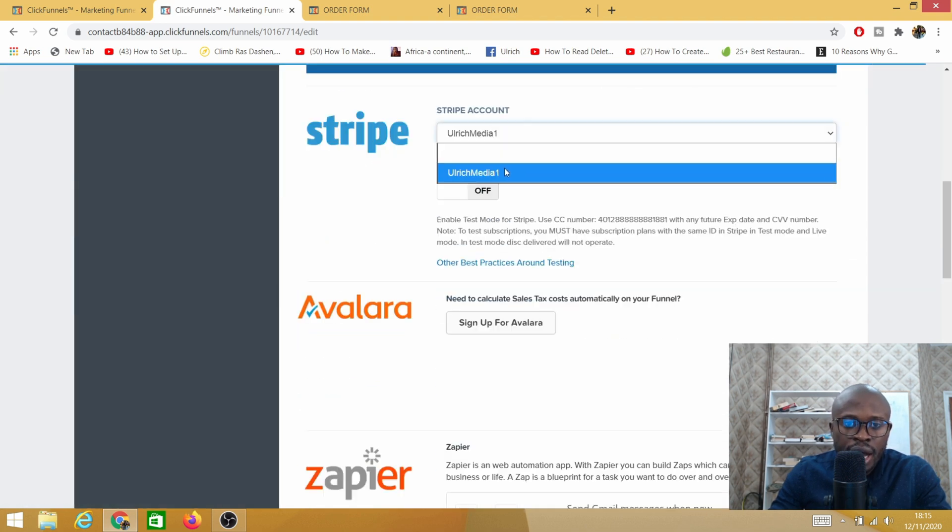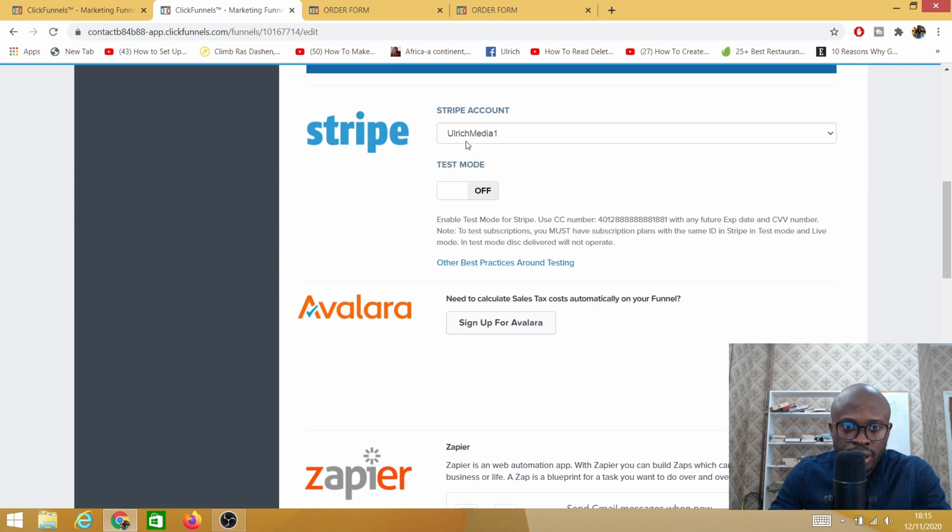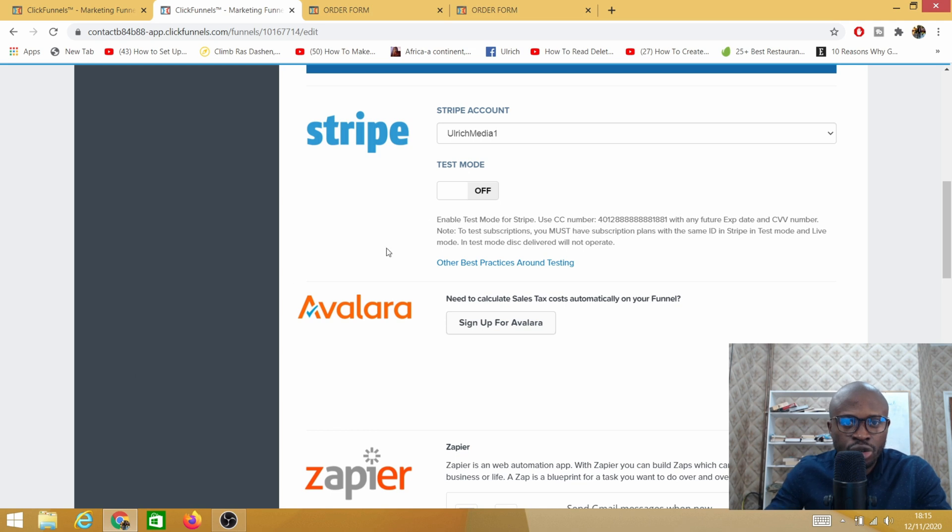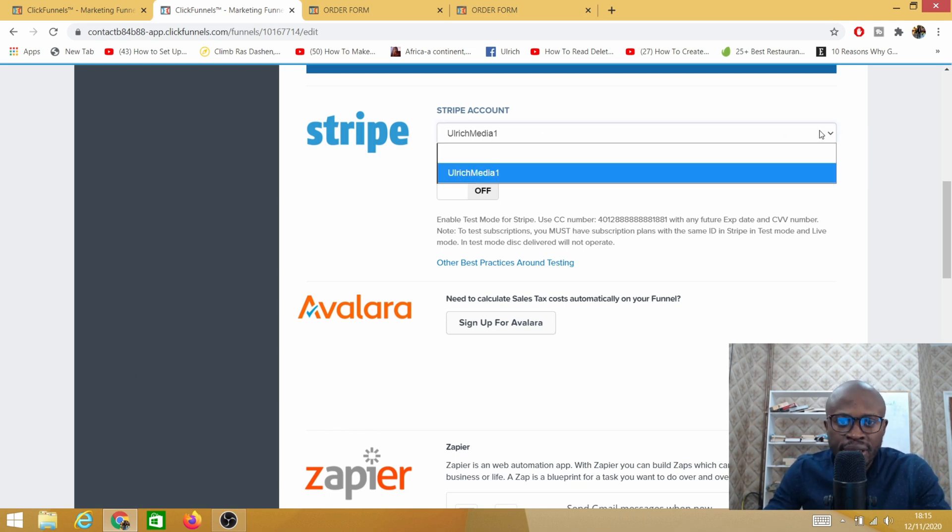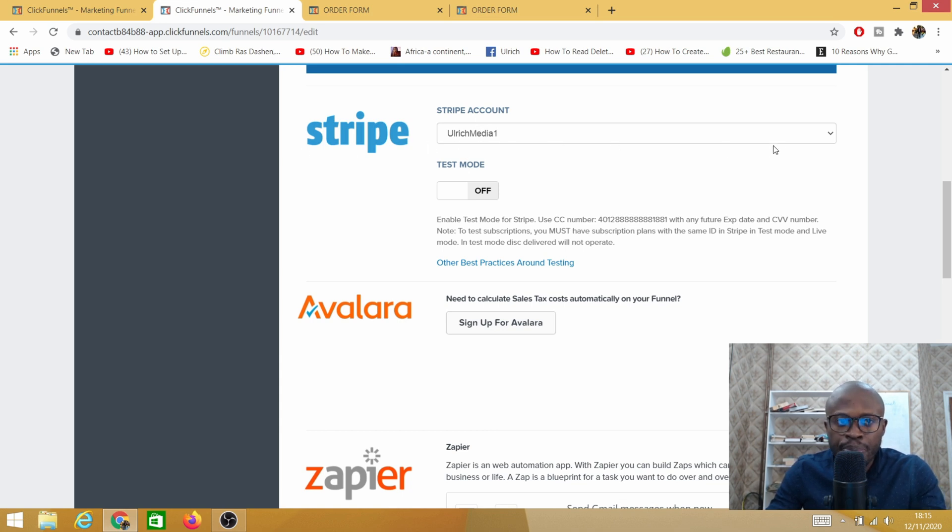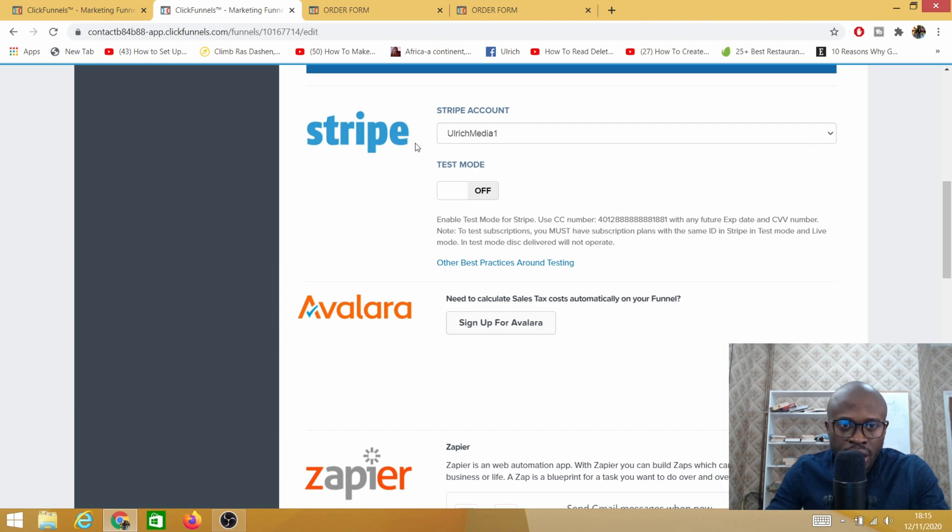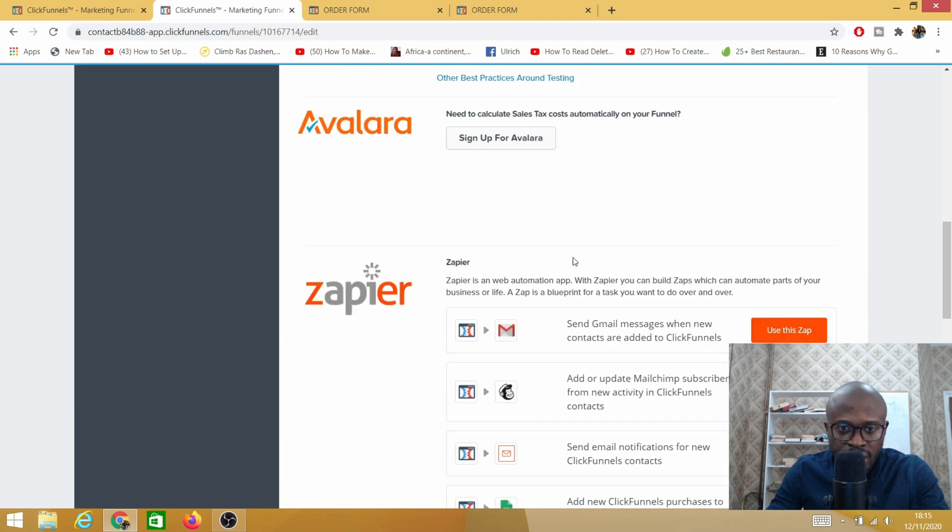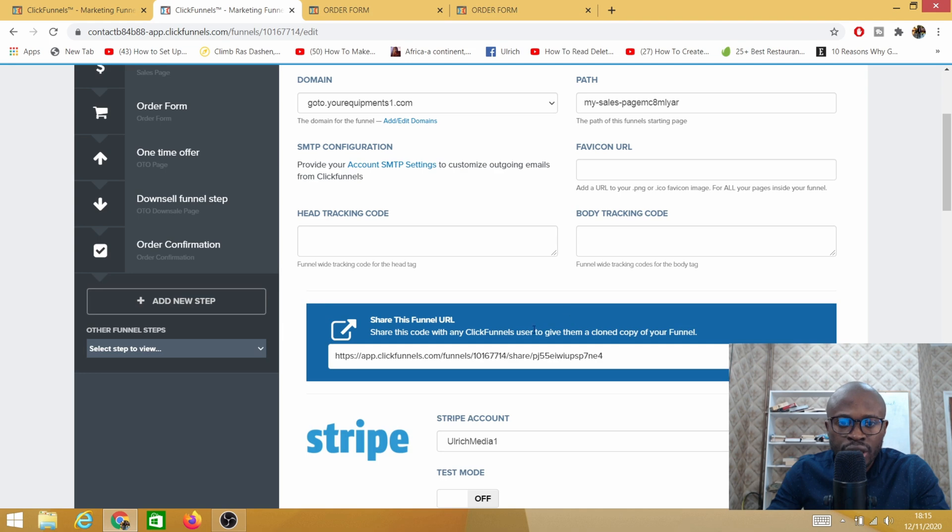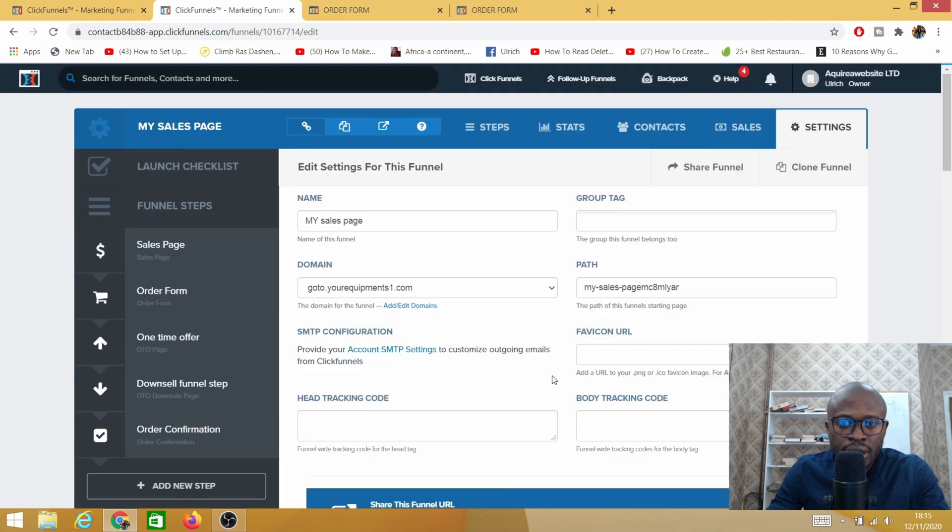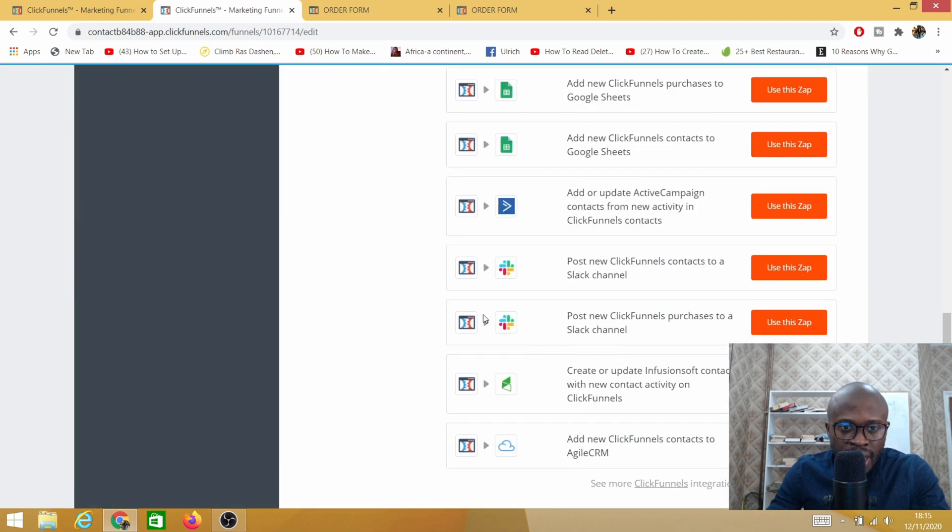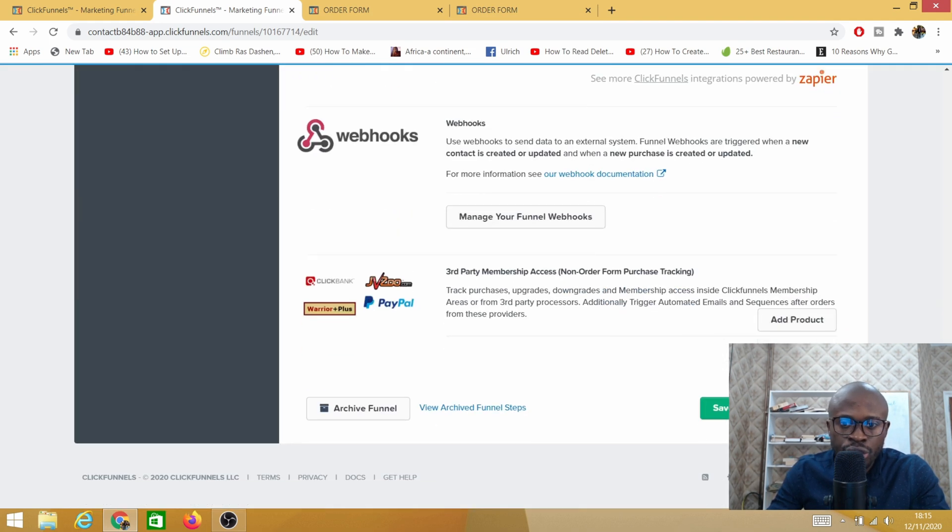On settings we need to make sure we do have the right Stripe account connected. I'm only using one Stripe account because I do have the $97 plan, but maybe you have the $297 plan and you do have many payment systems integrated. If even you are using the $97 plan you might have other payment systems integrated, so just make sure you have the right account connected here.